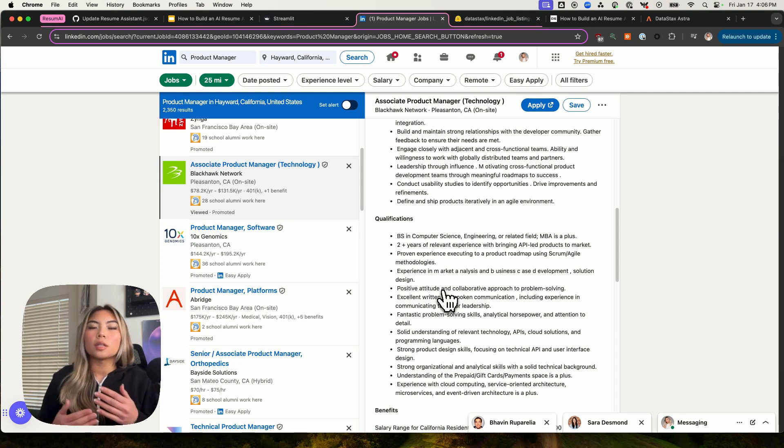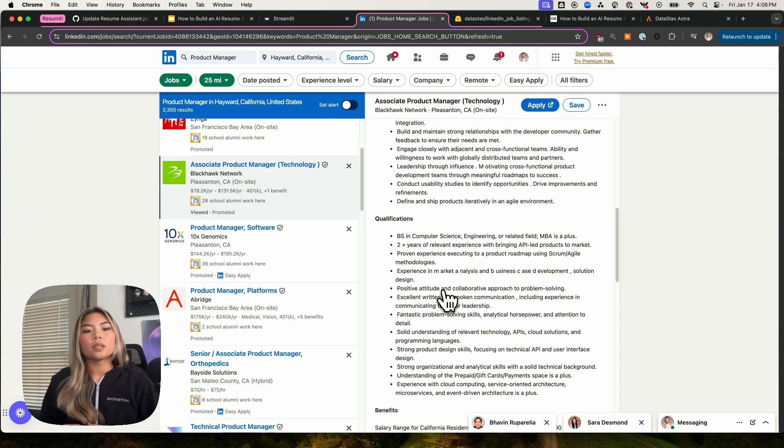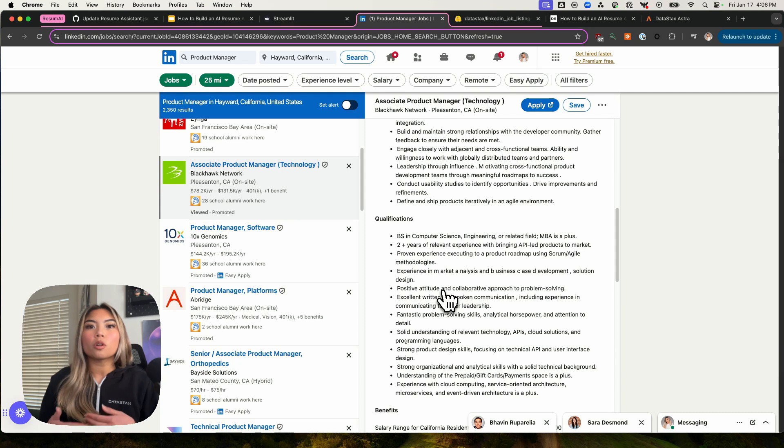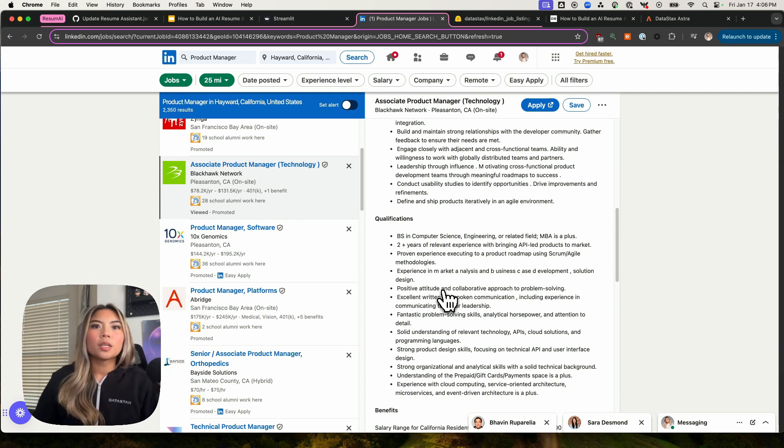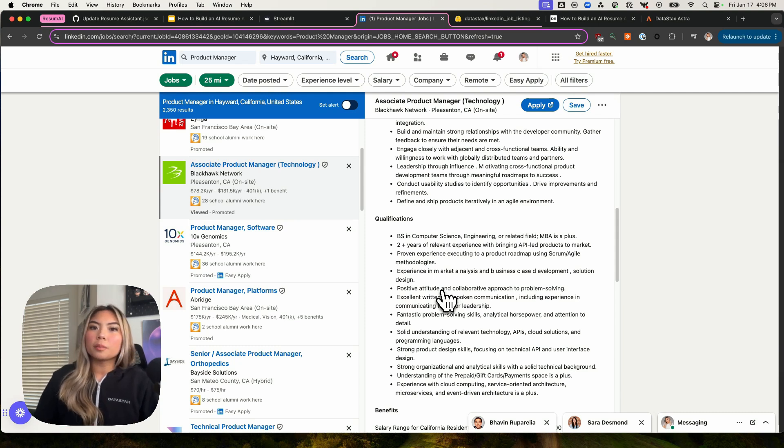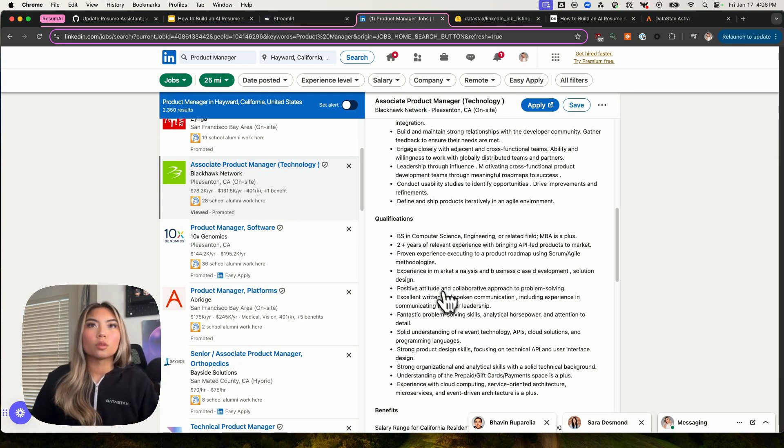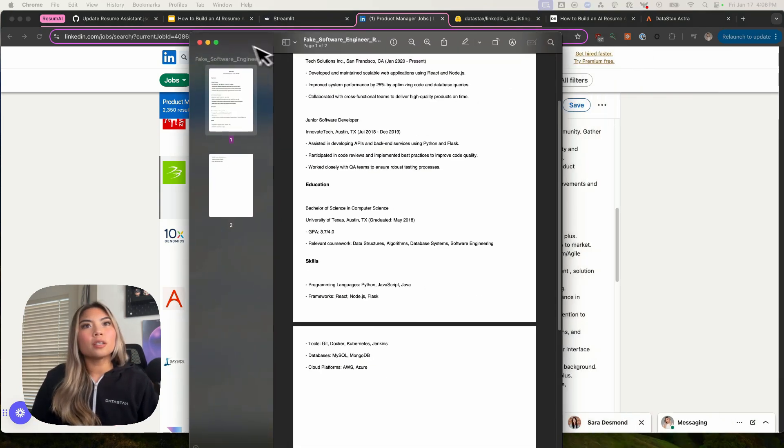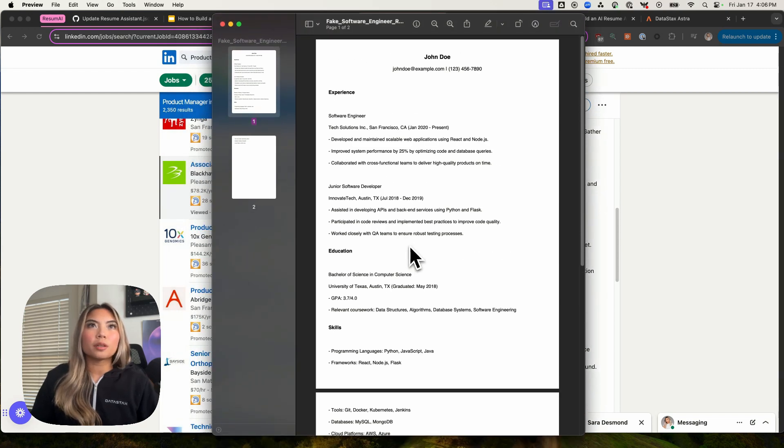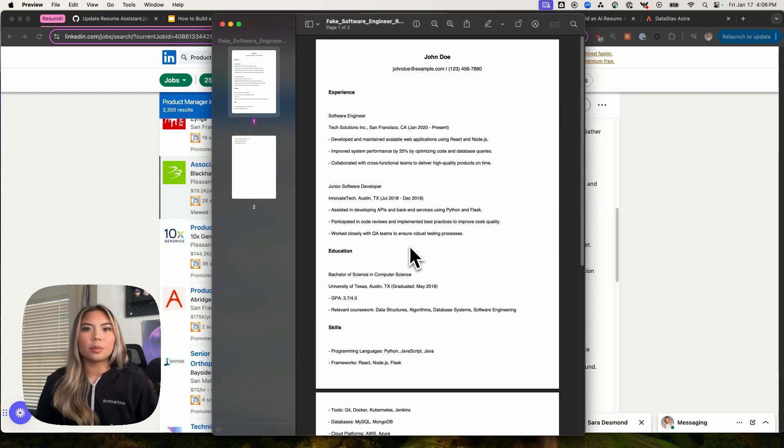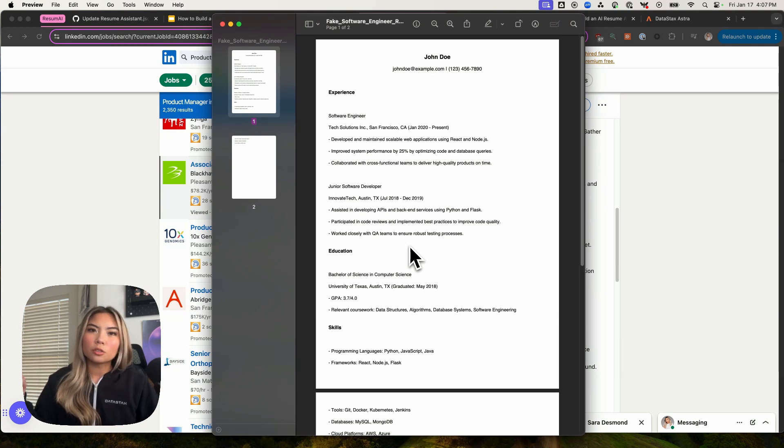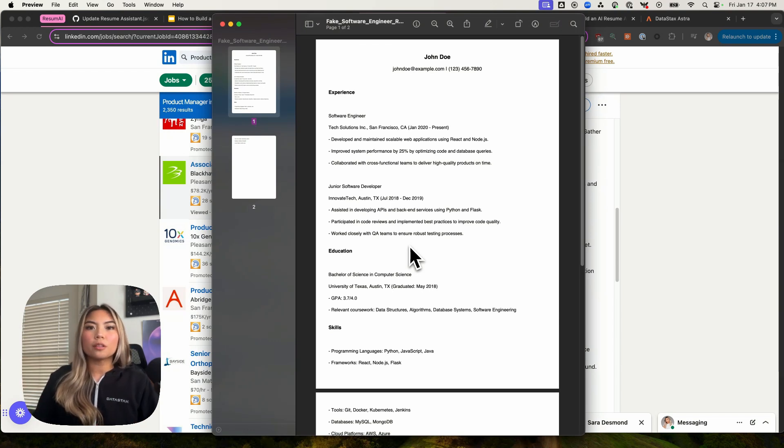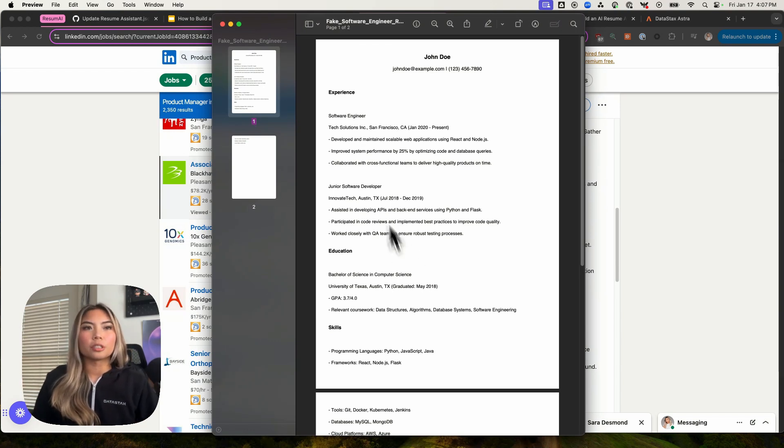Granted, the background for a software engineer and a product manager, there are definitely some overlaps. There's some level of technical aptitude, some experience that you might need with working with a technical team, cross-functionally. But of course, there are other requirements and qualifications and just day-to-day tasks that differ between the two roles. So if I were John, I would have to go back to my resume and tweak this a little bit to have it tailored towards a PM role rather than a software engineering role.